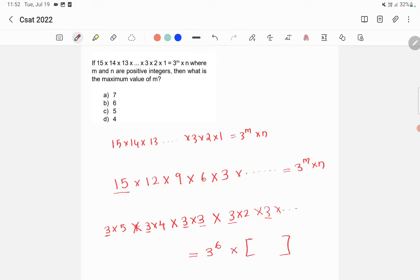So now it is in the form 3 raised to m into n. So here m is equal to 6. So the answer is option B, 6. Thanks.